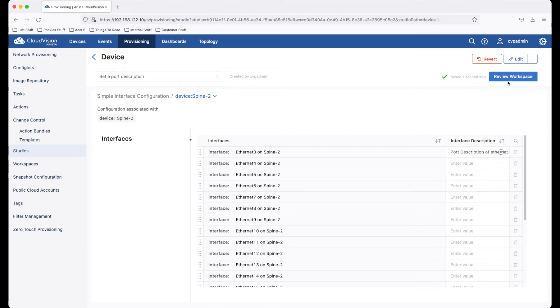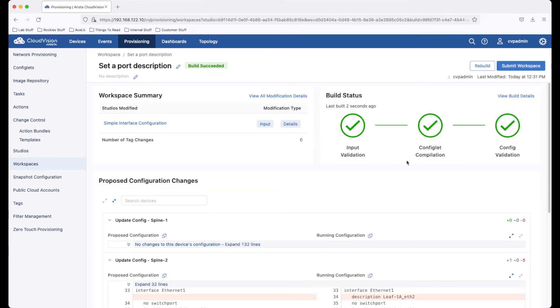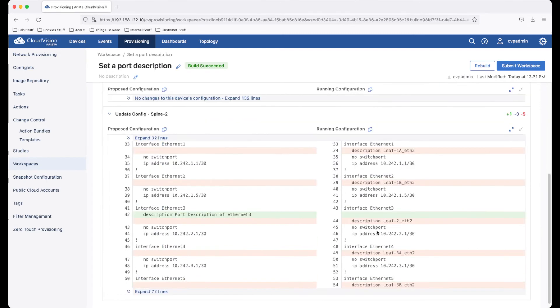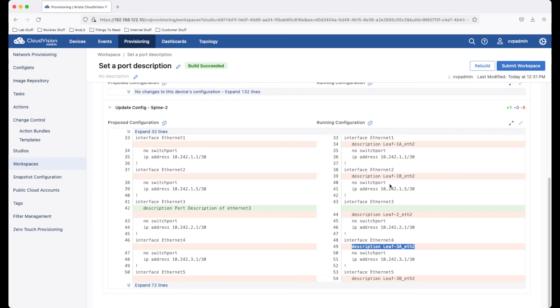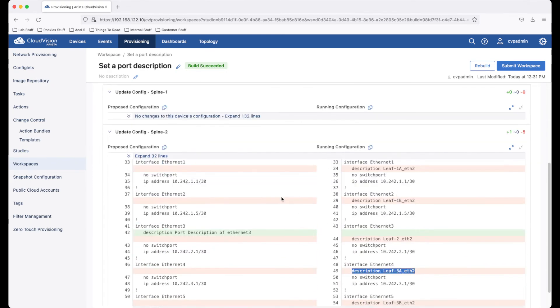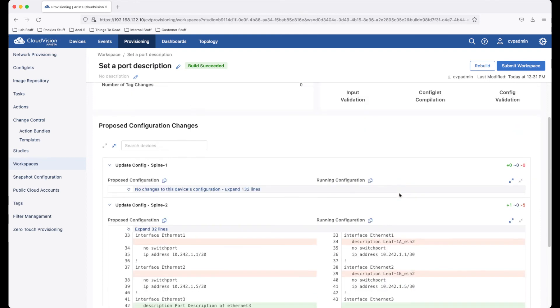Once the studio is saved, we can review the workspace. Reviewing the workspace will build the new configuration configlets. You'll notice there are some changes here based on the fact that we set a port description and we did not have port descriptions on these further interfaces. We can review the changes that are going to be applied to our switches.